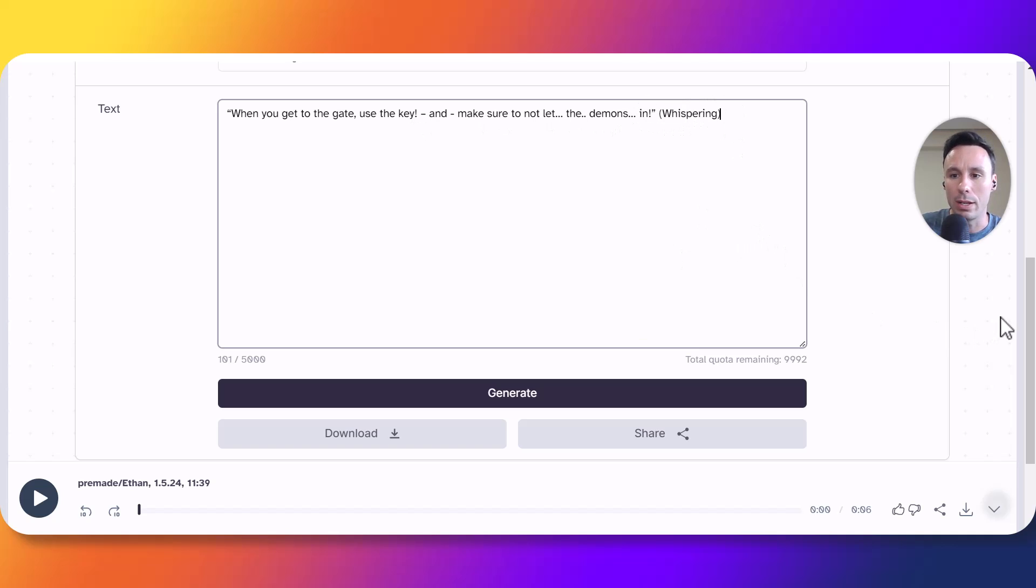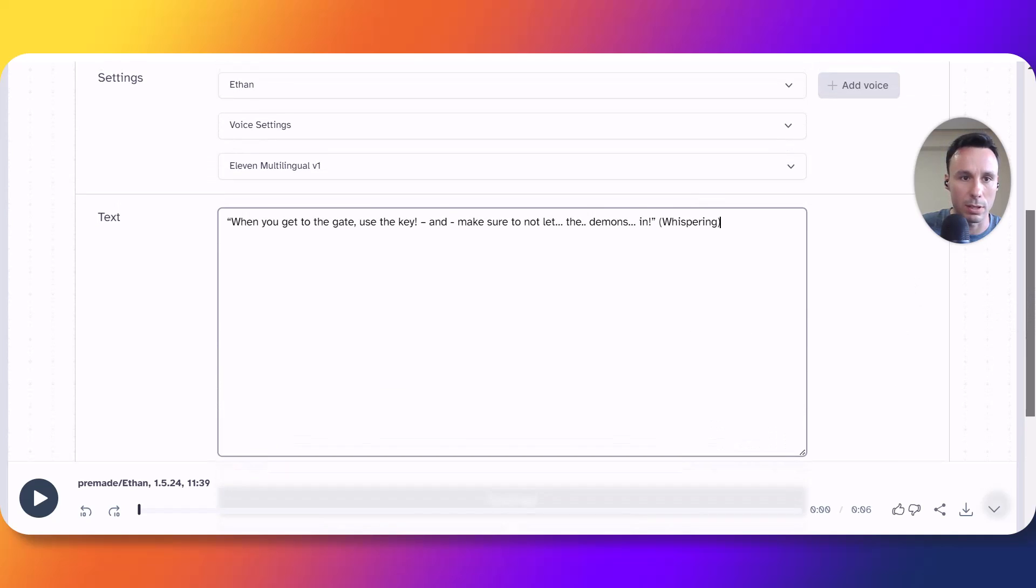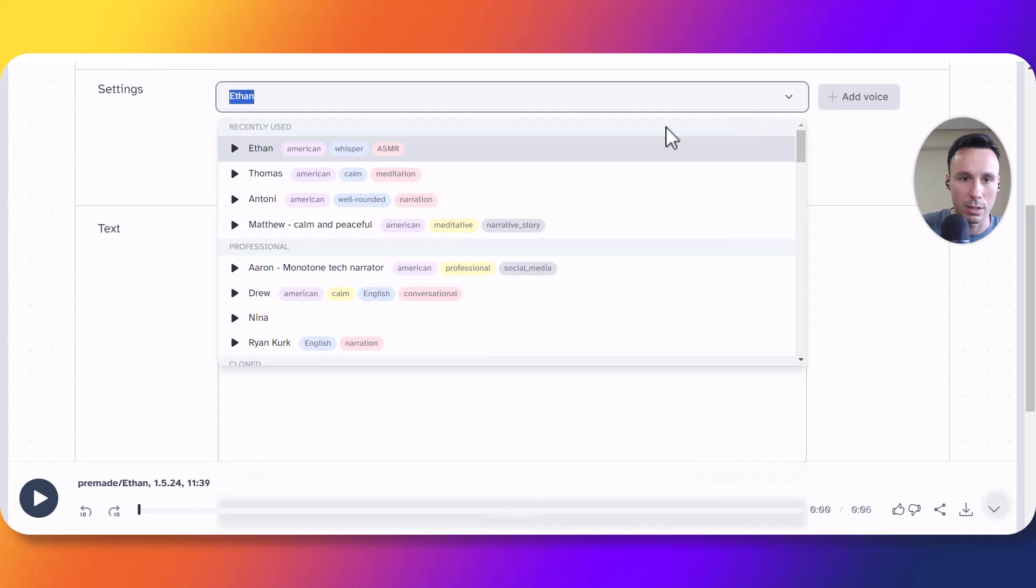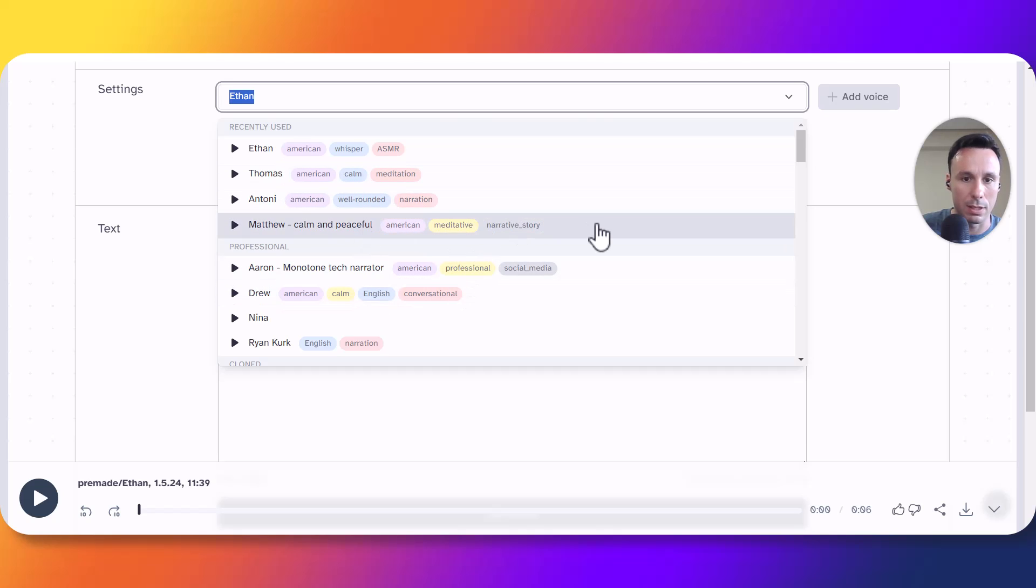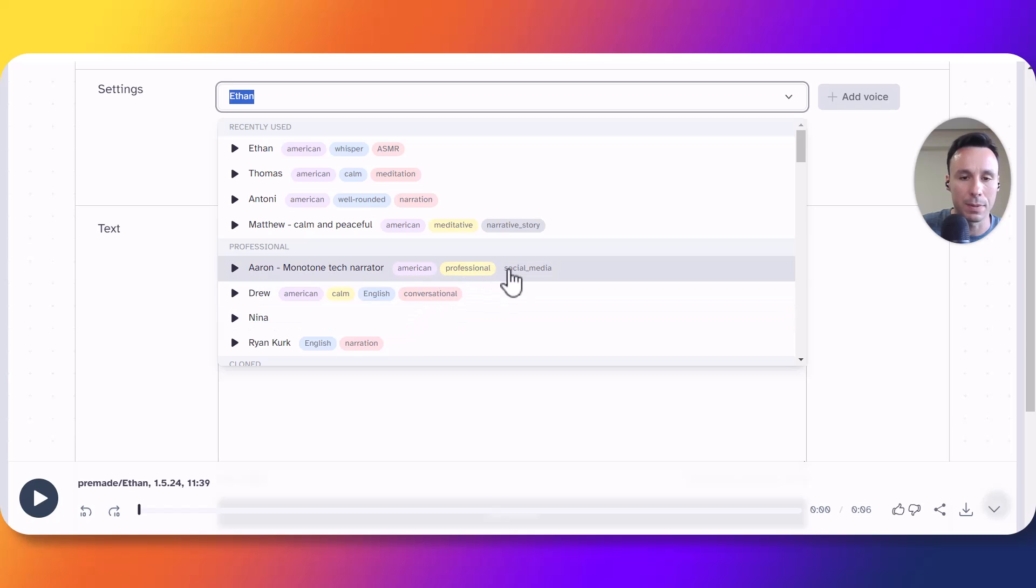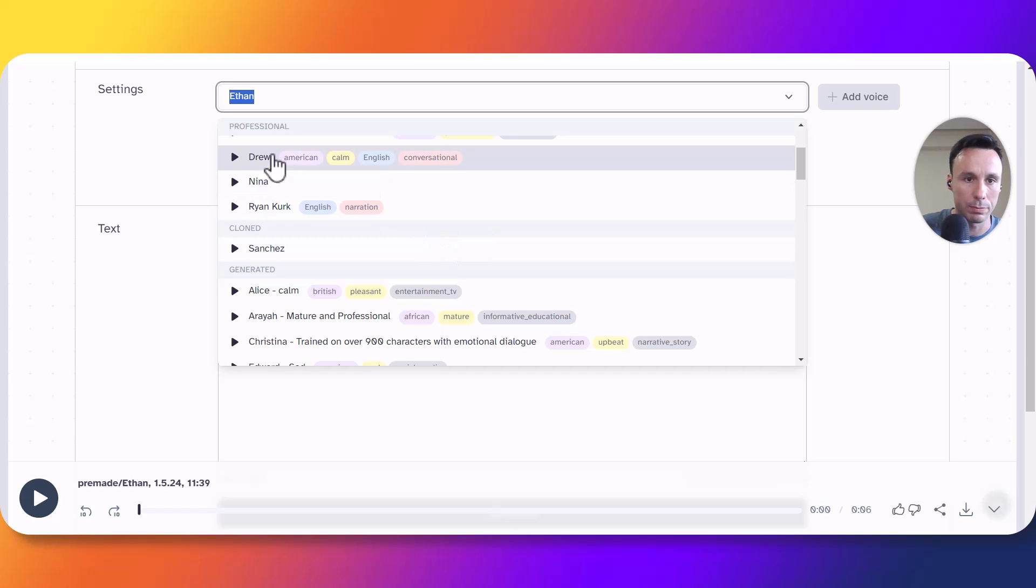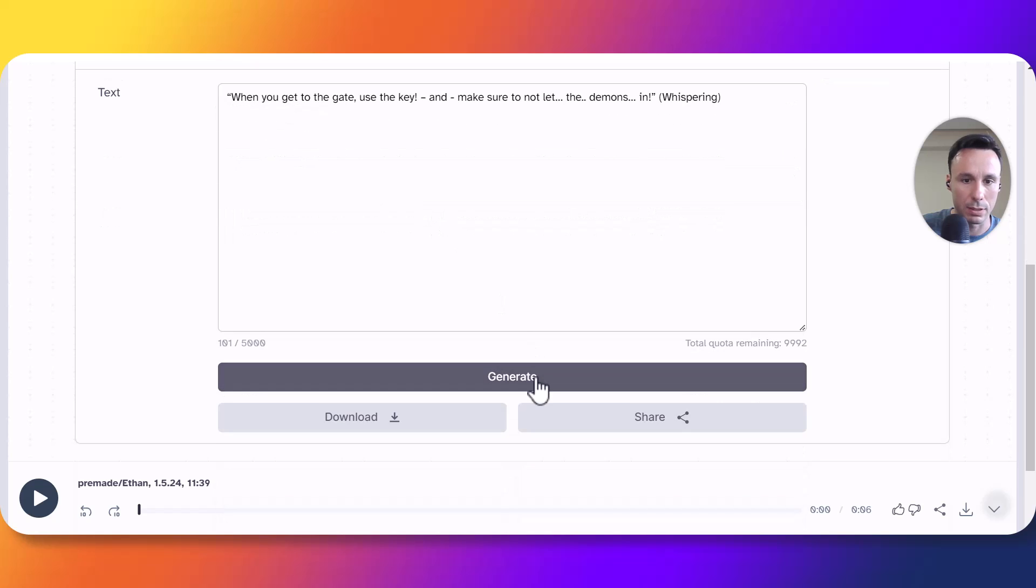So to make a quick test let's first use a voice that doesn't mention anything such as whisper or calm or even ASMR to see what we get out of it. Let's try for example Drew. Let's click on generate.